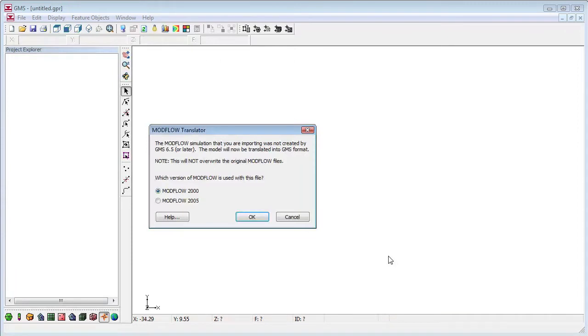GMS uses a modified file format when it saves ModFlow files, although you can also export files in the native ModFlow format. This dialog says that the files we are importing need to be translated into the GMS modified format, and that GMS will create new files, leaving the original files unmodified.